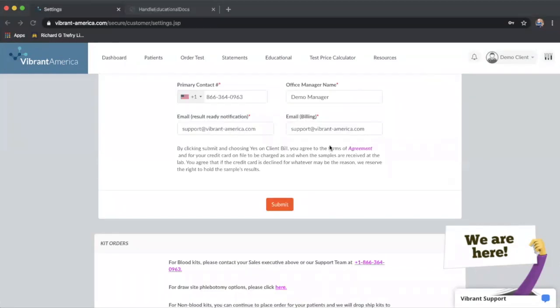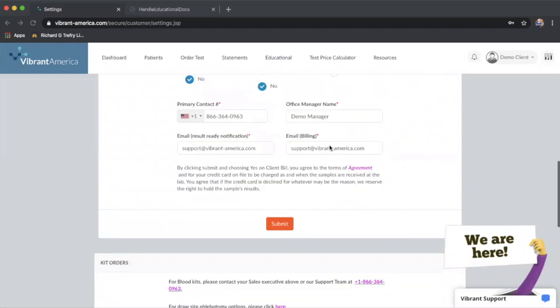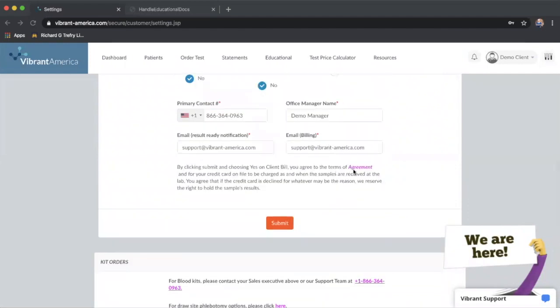Once you're setting up the client bill, one other thing to note is that you can read what the terms of client bill are. If you have already been an account using client bill or clinic bill, you originally signed a physical paper agreement and the terms are relatively the same.